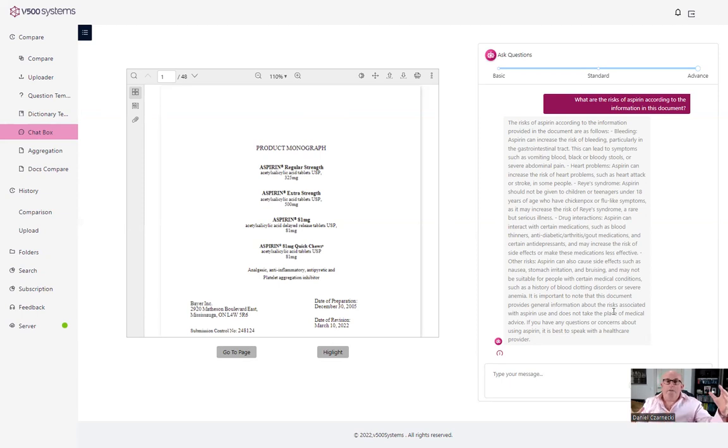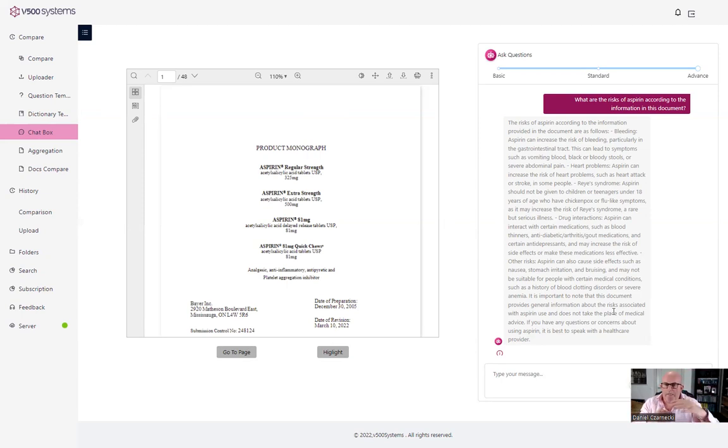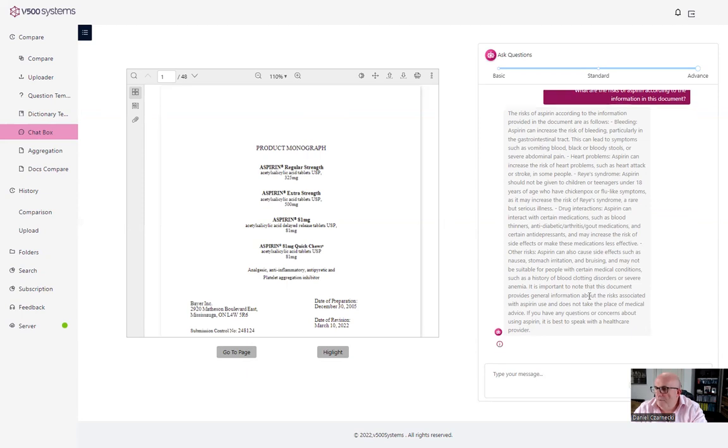So when we have a long document, 150 pages, 300 pages and those risks are spread in different pages, you can actually find the information very quickly.